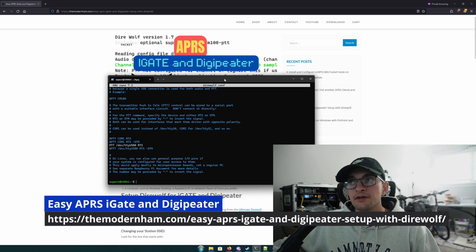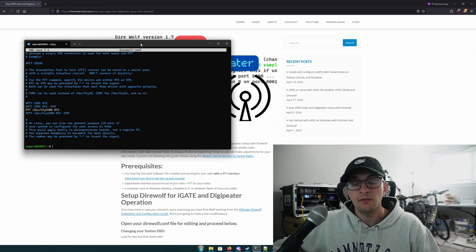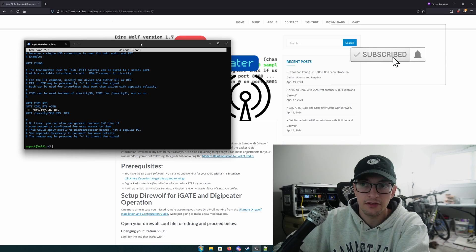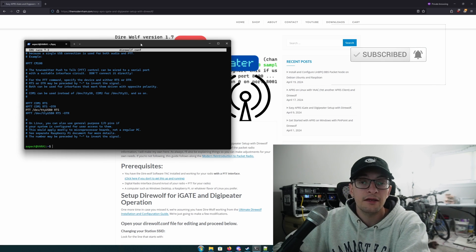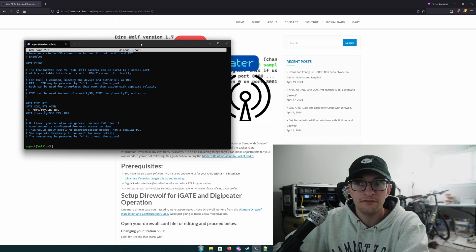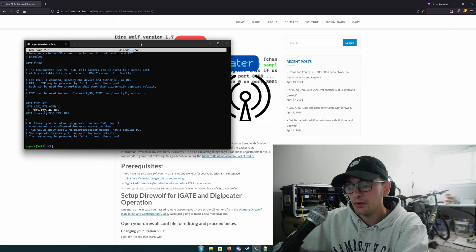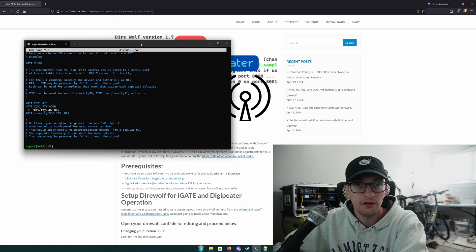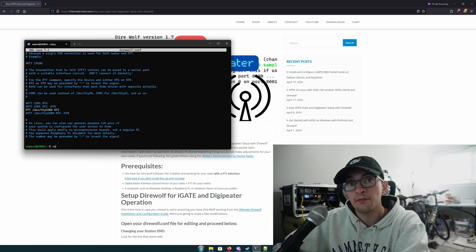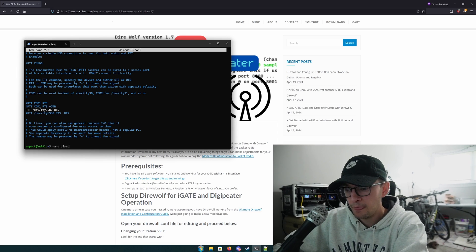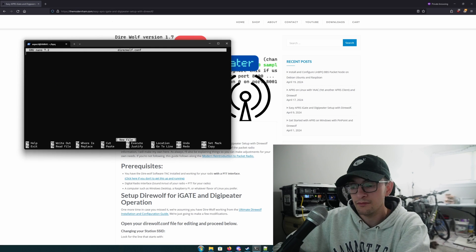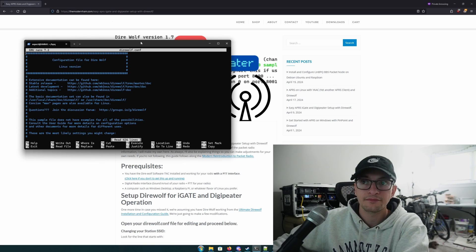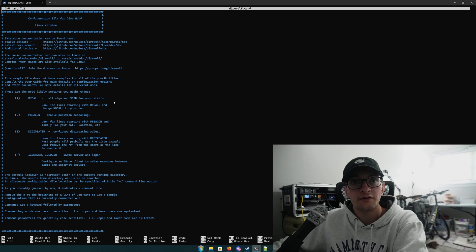We're going to start with basically a direwolf.conf — not a blank slate, but we're going to have that configuration file. If you're on Windows, your direwolf.conf is going to be in the same folder as your direwolf.exe. If you're on Linux, it's going to be in your user home folder. I'm going to be doing the Linux version, but it's actually the same, so Windows users can follow along.